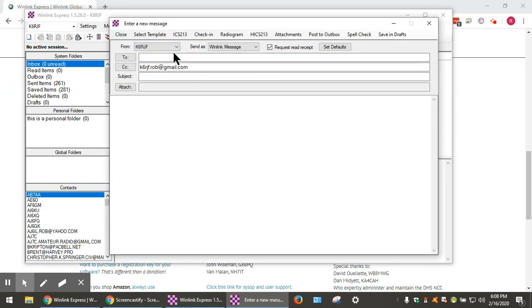We'll send it from our base call sign. We will send it to our email address, Gmail address.